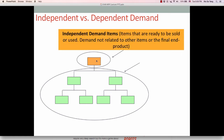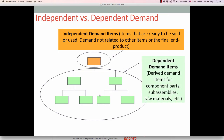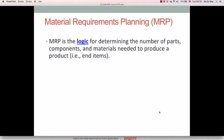Independent demand items are items that are ready to be sold — demand not related to other items, simply the final end product. Dependent demand items are derived demand items for component parts, subassemblies, or raw materials. So MRP is the logic — you have to understand MRP is the logic. As explained in the MRP explosion problems later on, you will understand why MRP is the logic.